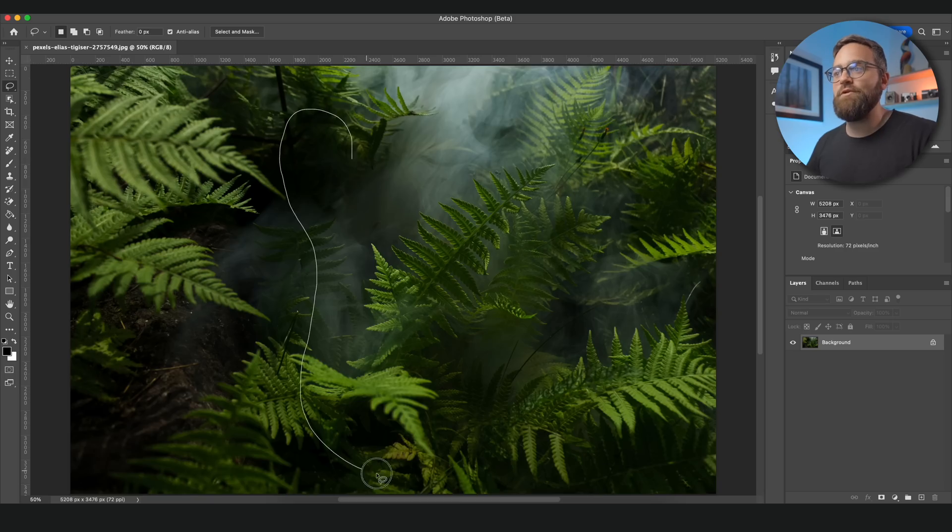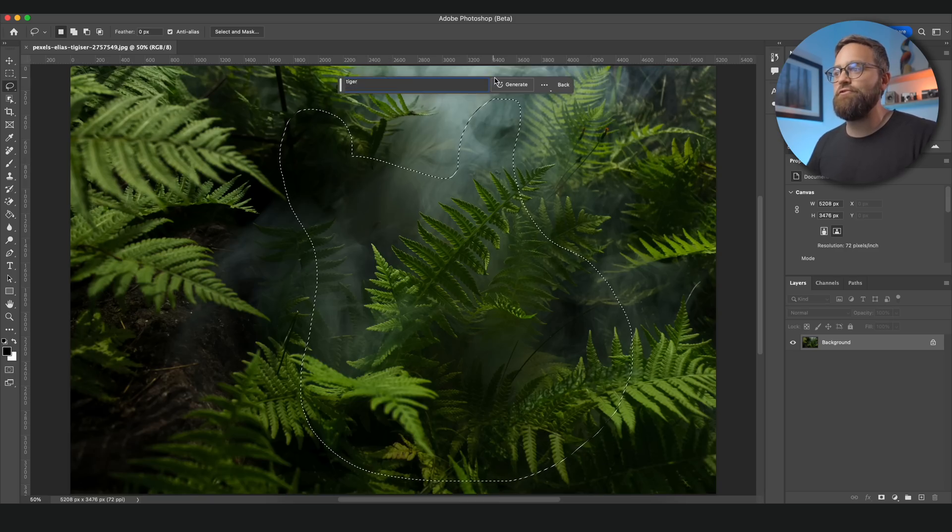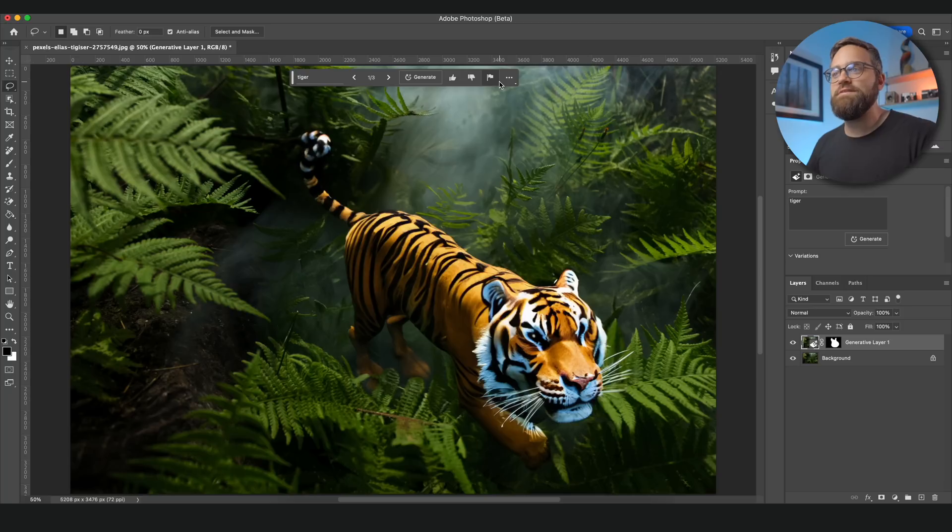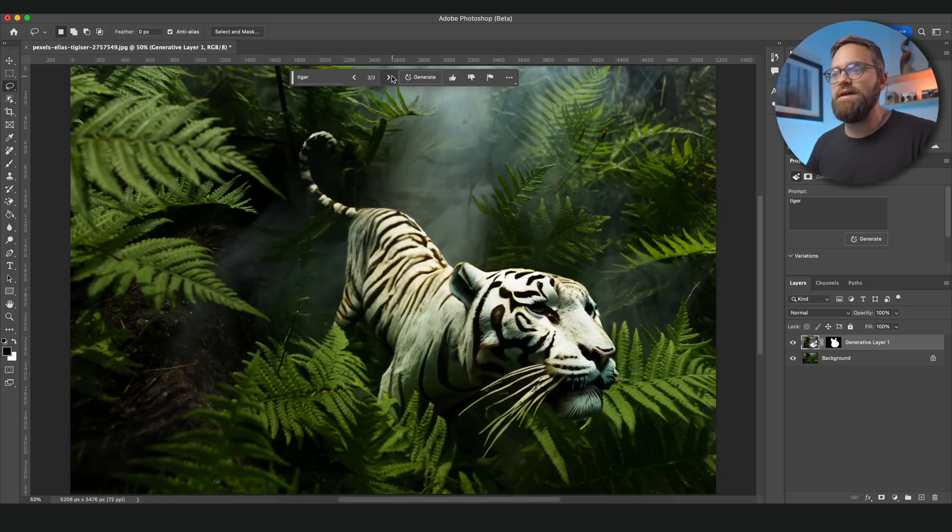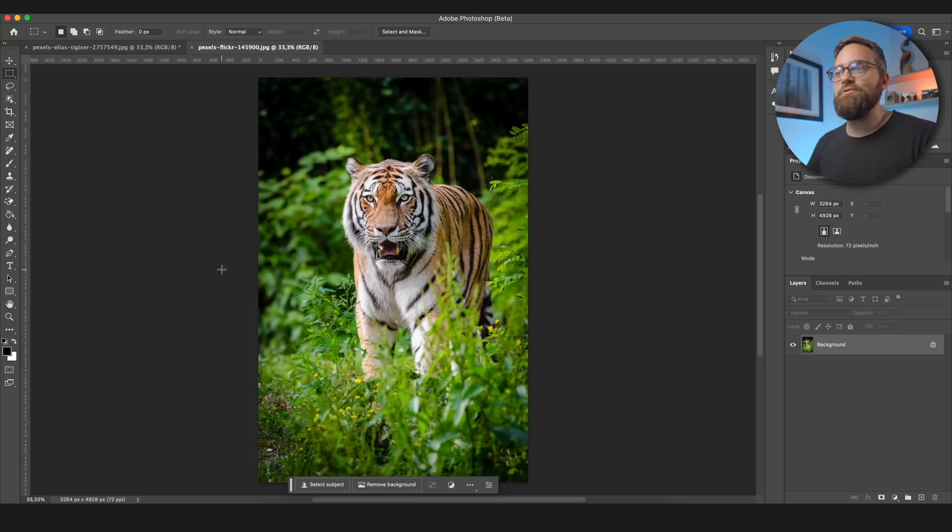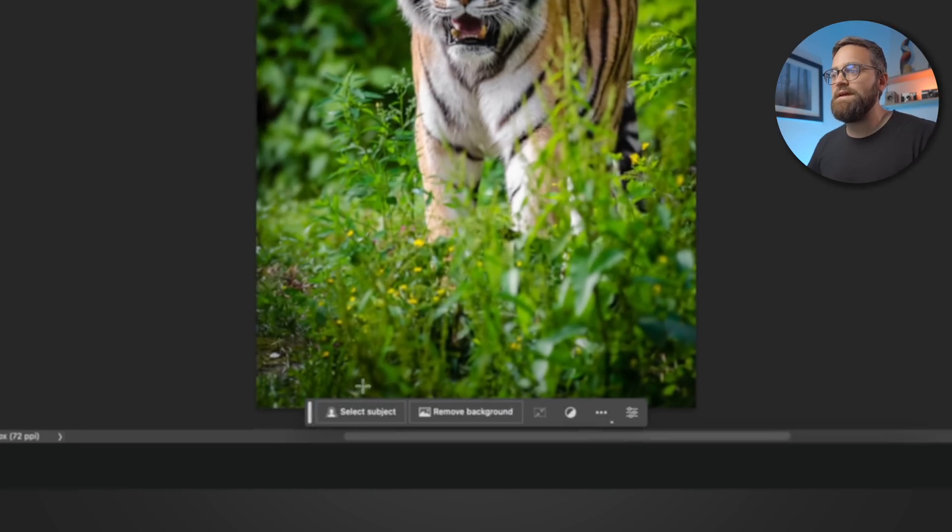Now we've already added a turtle to one of the photos. But for some reason the generative fill sometimes has difficulties generating living things like animals. Let's see what we get when I ask for a tiger in this jungle photo. Now you can tell it doesn't look very good. We just get these weird cartoony looking tigers. So I'm going to use this photo of a beautiful looking tiger.